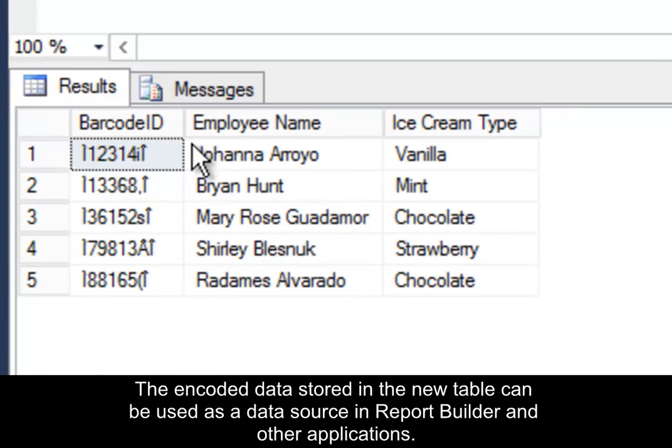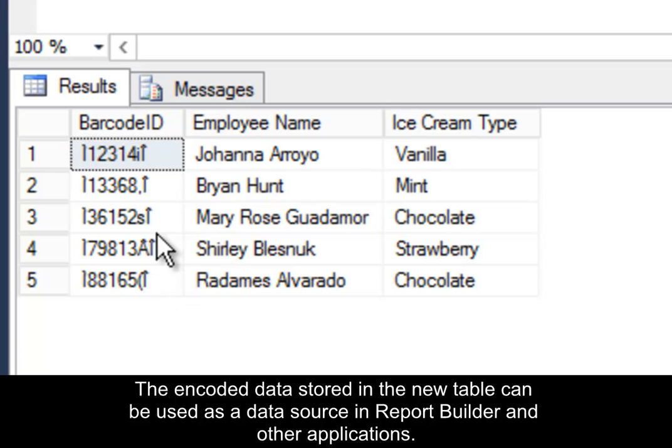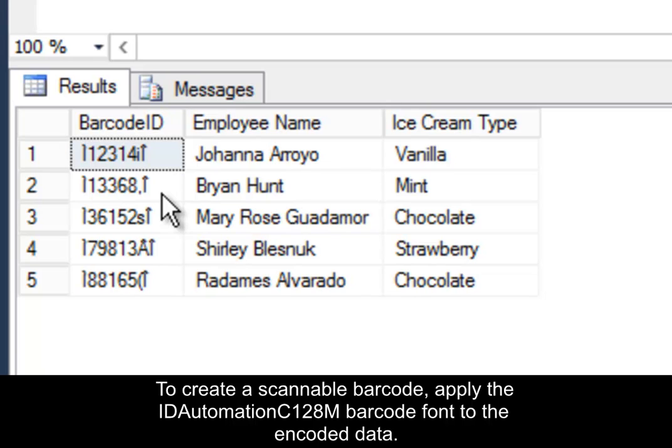The encoded data stored in the table can be used as a data source in Report Builder and other applications such as Reporting Services. To create a scannable barcode, apply the ID Automation barcode font to the encoded data.